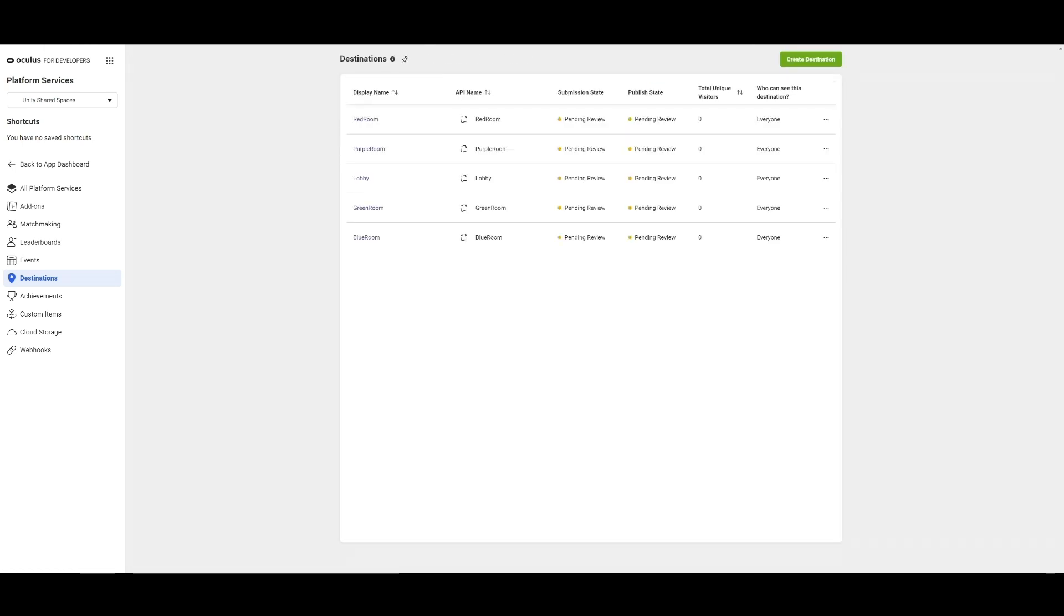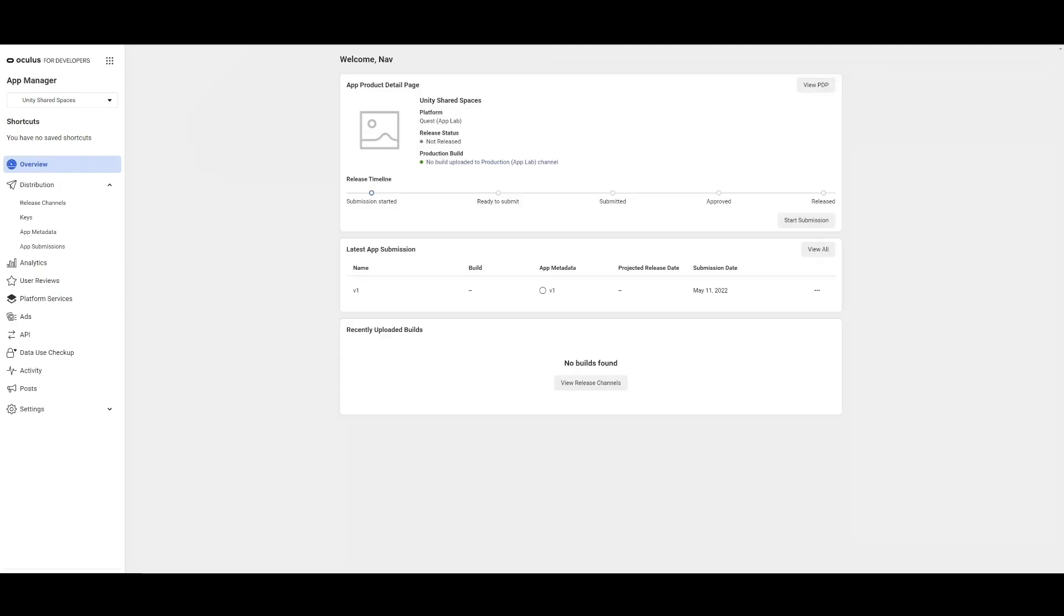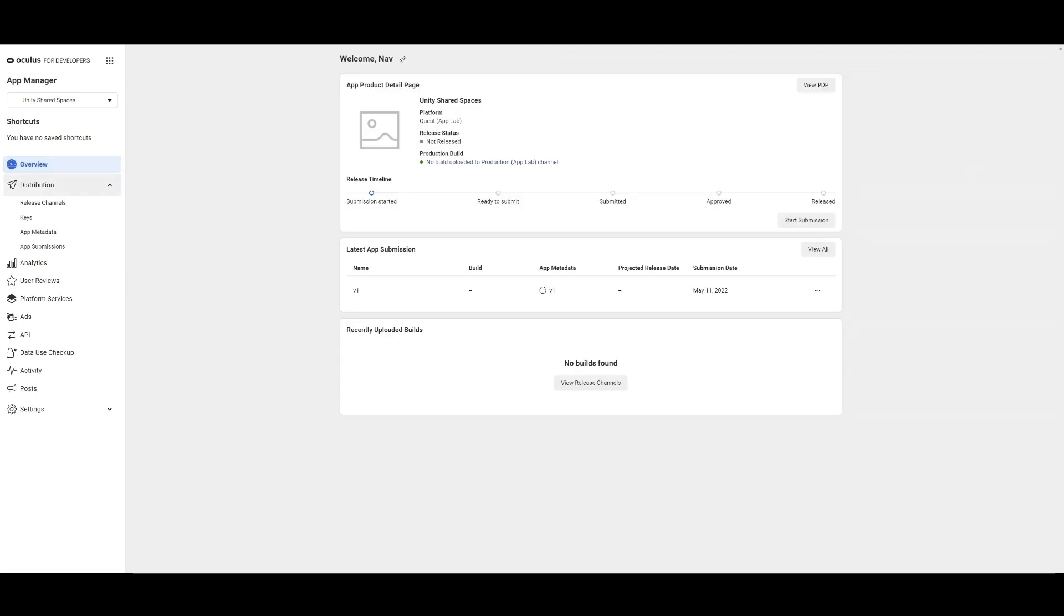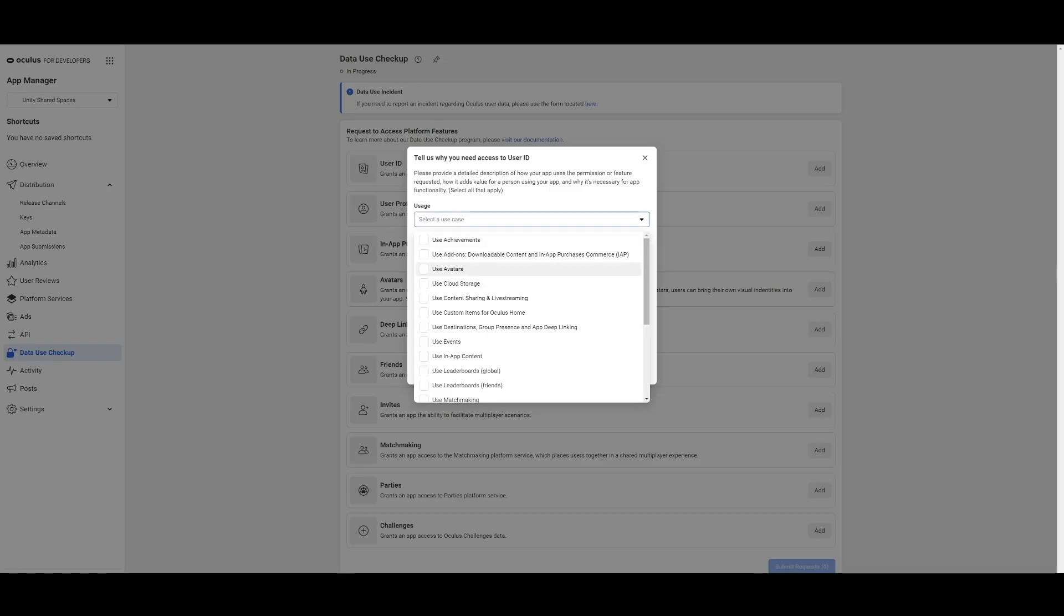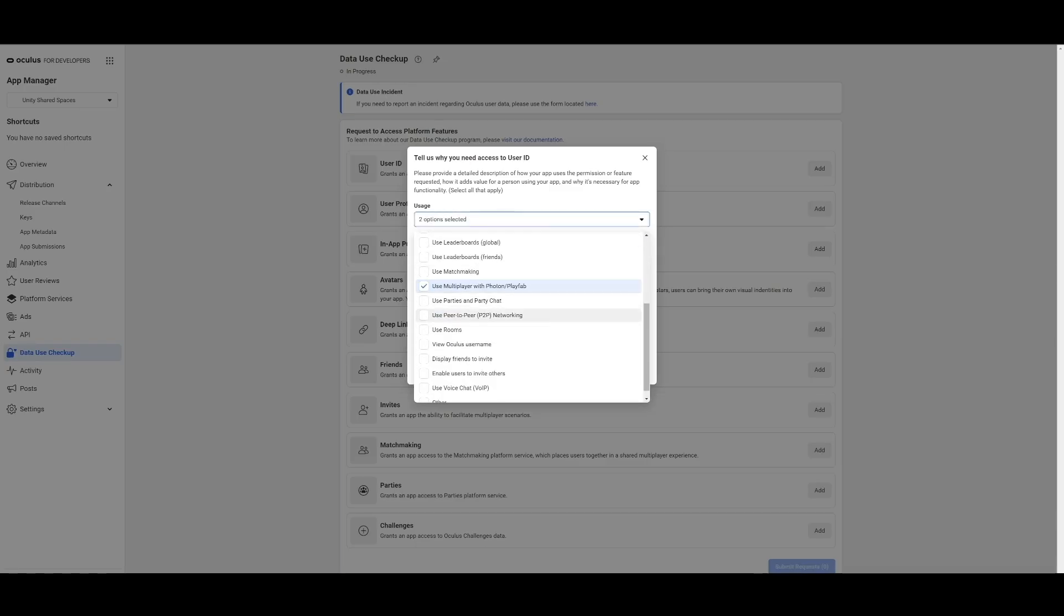The next step is to set up the Data Use Checkup for your app. Data Use Checkup certifies your compliance with Oculus Developer policies and protects people's data. To do this, we will click on the Data Use Checkup in the App Dashboard.